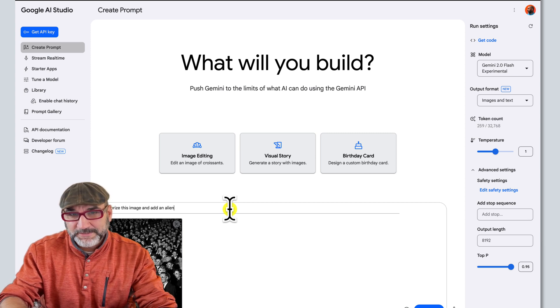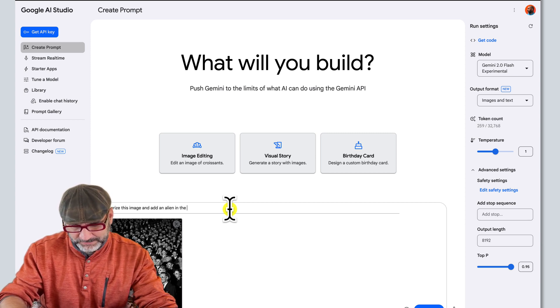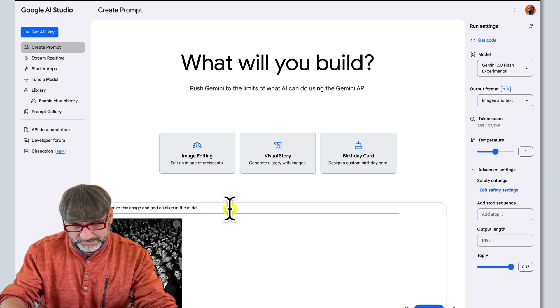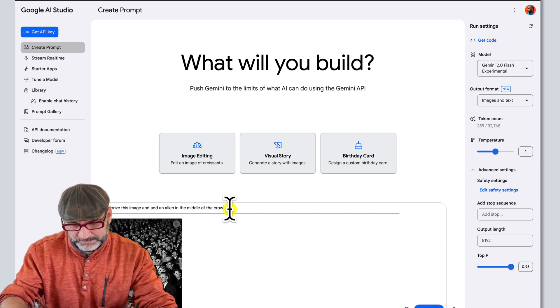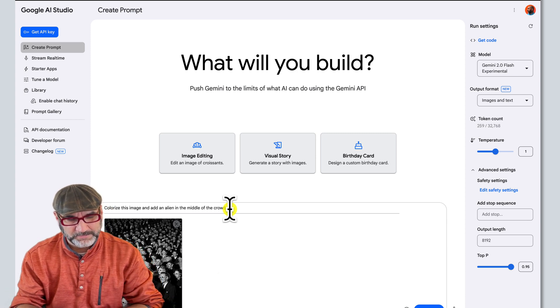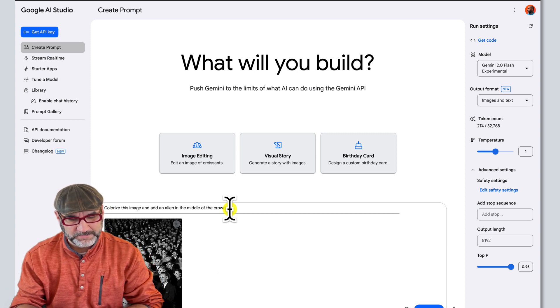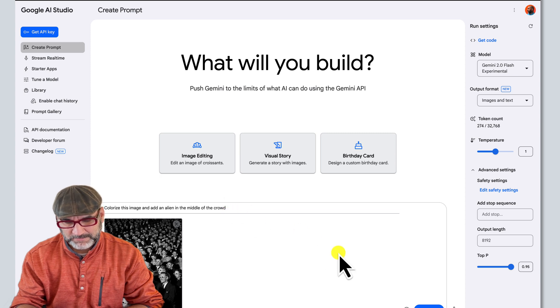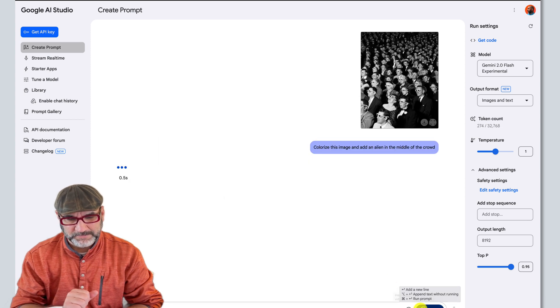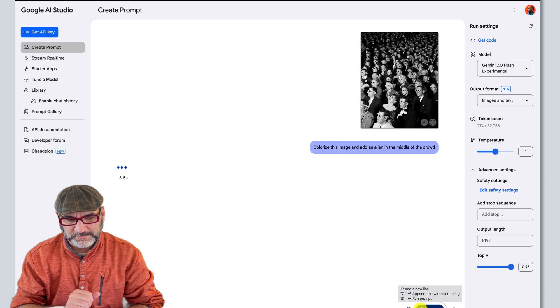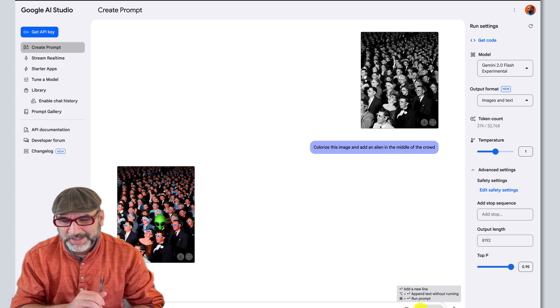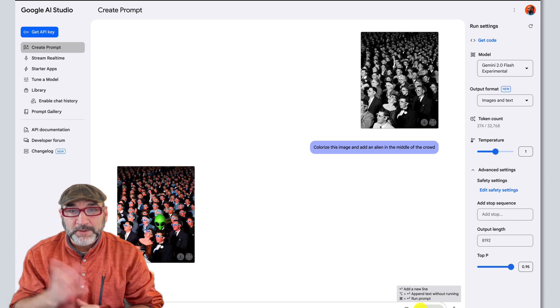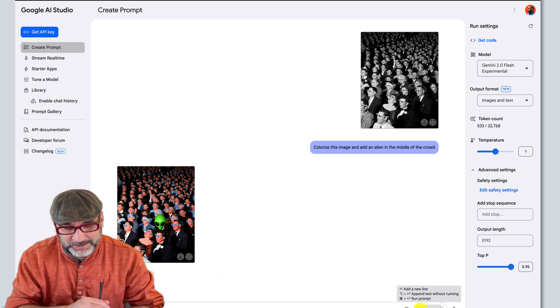Let me see if I can do this. Okay, I see you've started typing colorize this image and add an alien. Go ahead and finish that and then click run. Okay, there we go. We got both the color image and there's an alien dropped.